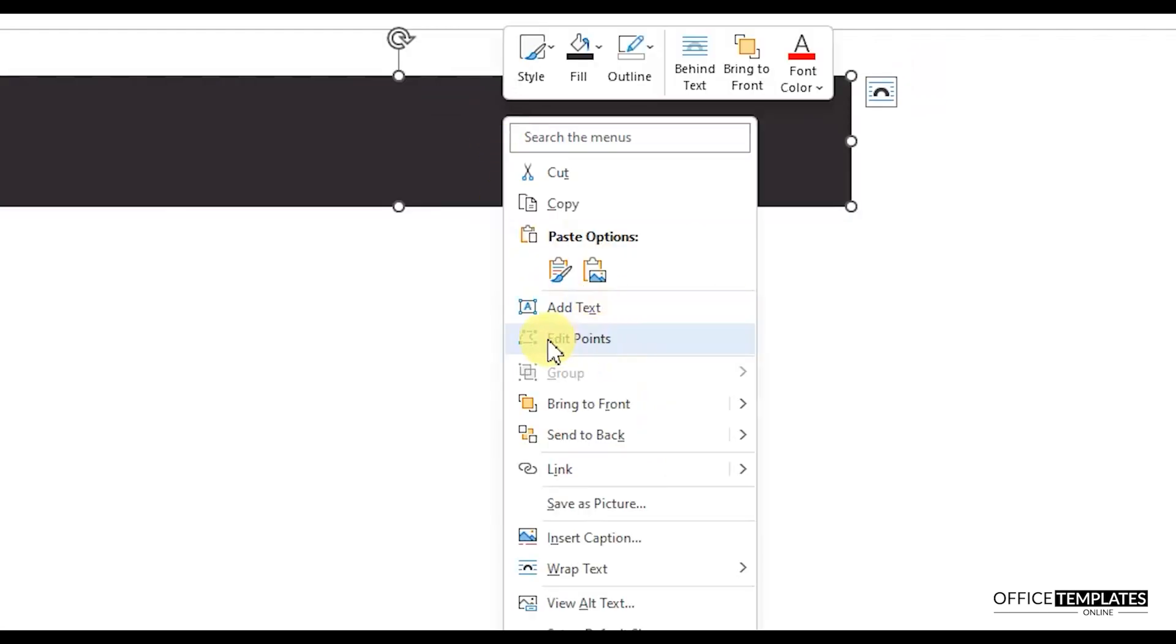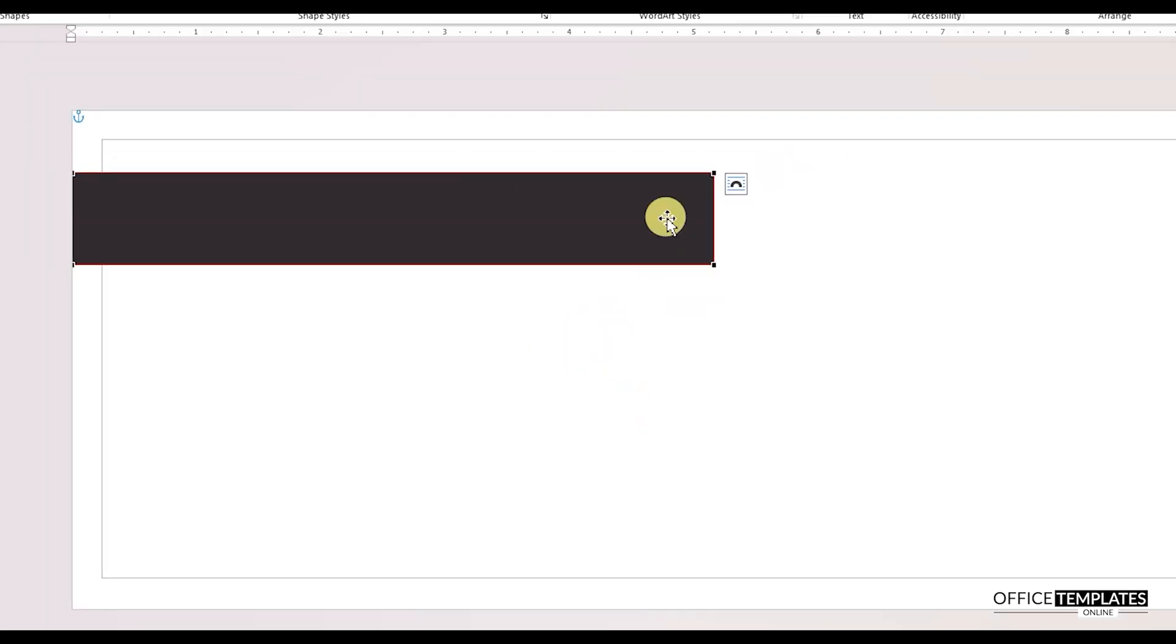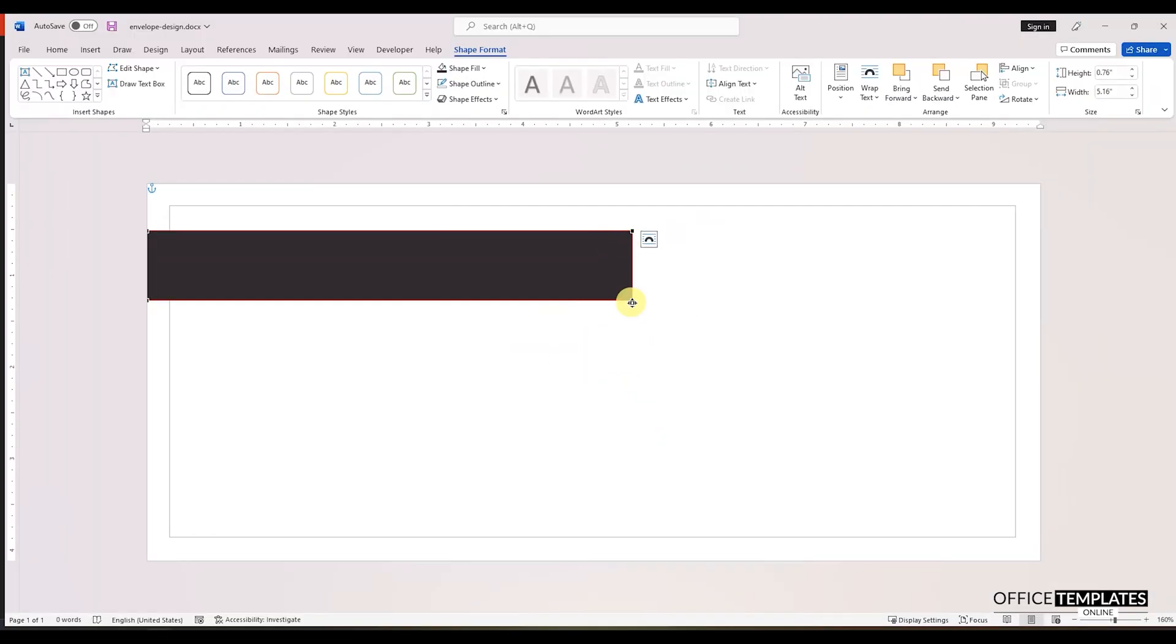Right-click the shape again and click the edit points option. This will convert the rectangle shape corners into editable points. Click the bottom right corner and drag it to the left side to make a downward slope at this edge.